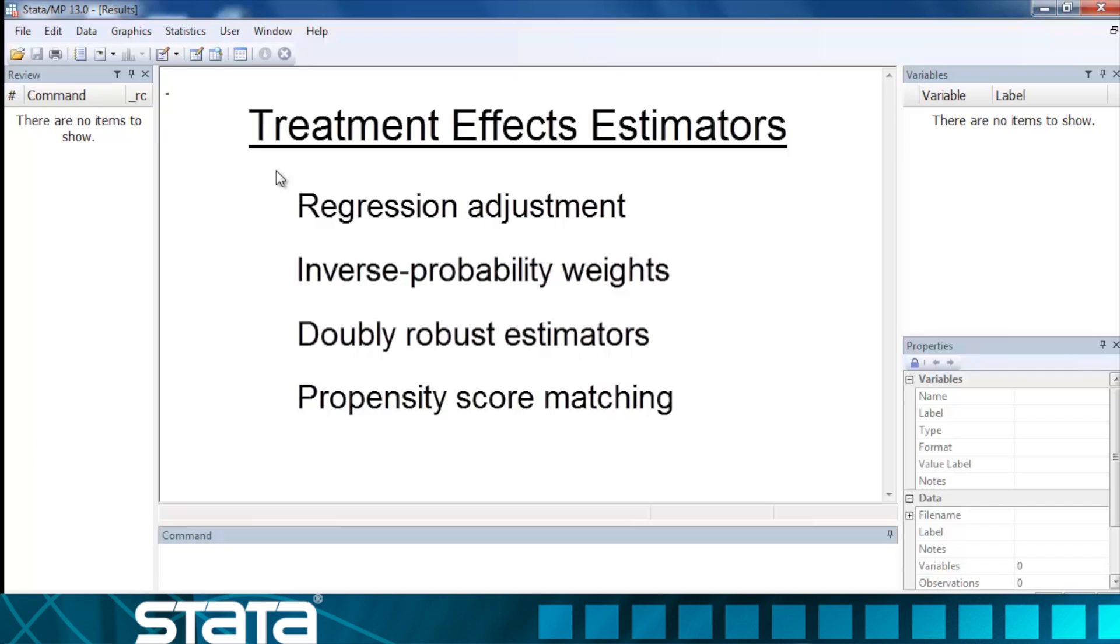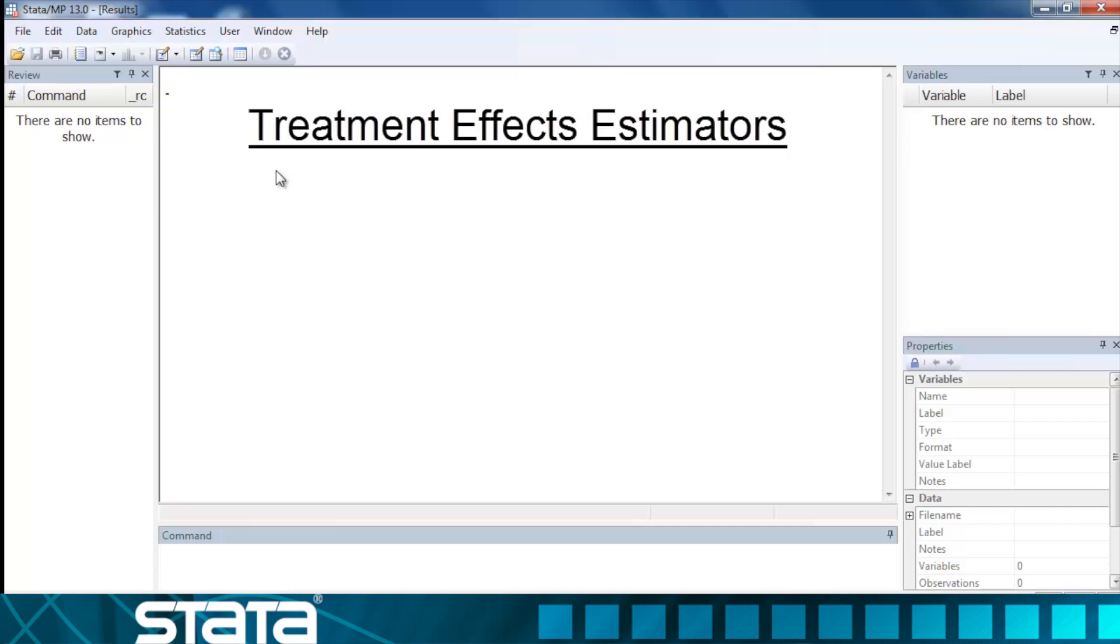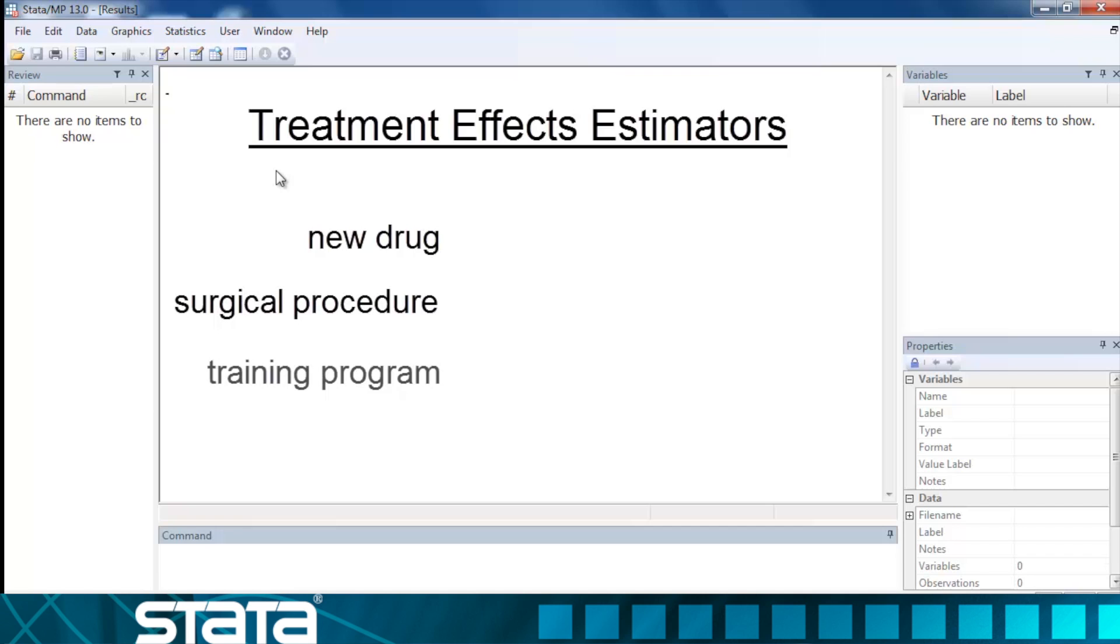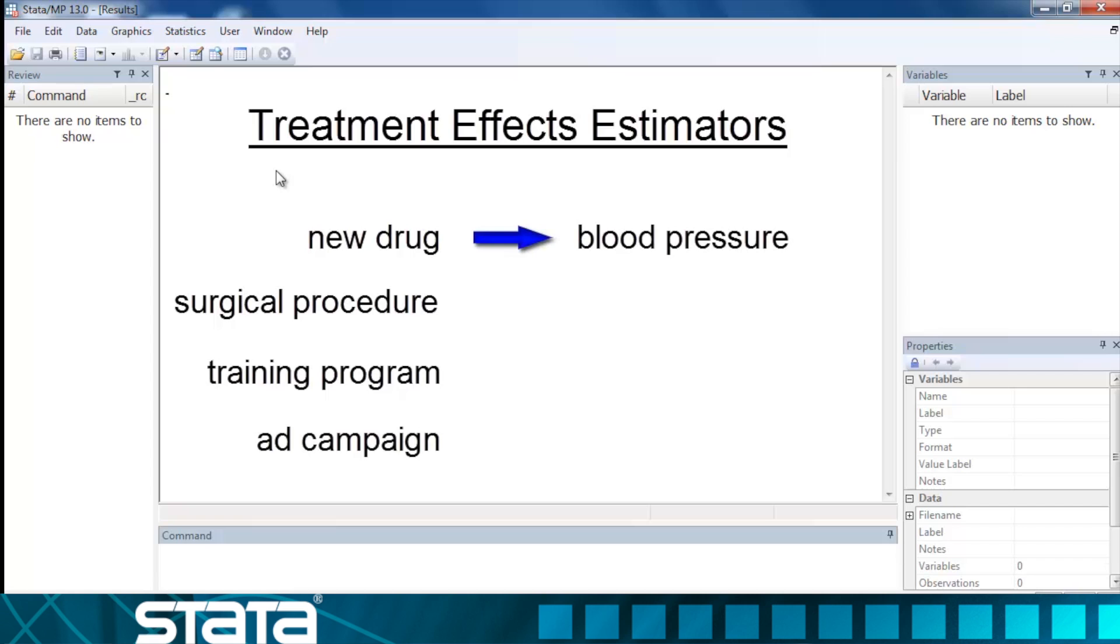That means that with appropriate data and assumptions we can estimate the effect of a treatment on an outcome without experimental data. Our treatment might be a new drug regimen, a surgical procedure, a training program, or even an ad campaign intended to affect an outcome such as blood pressure, mobility, employment, or sales.